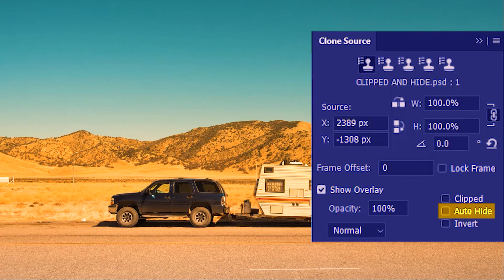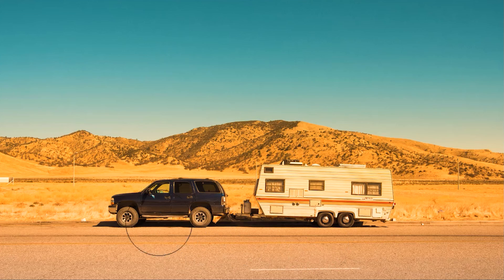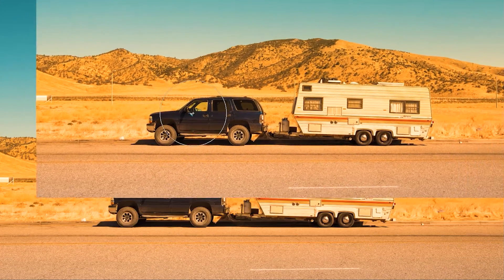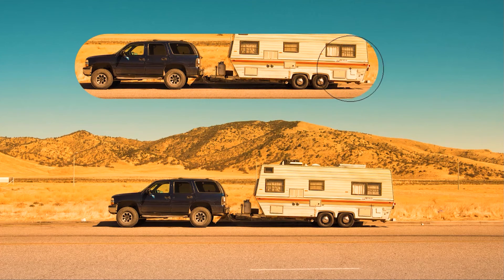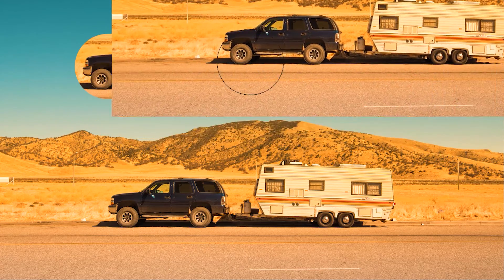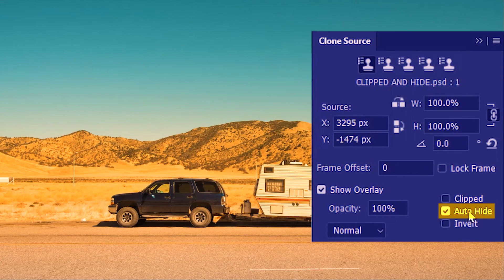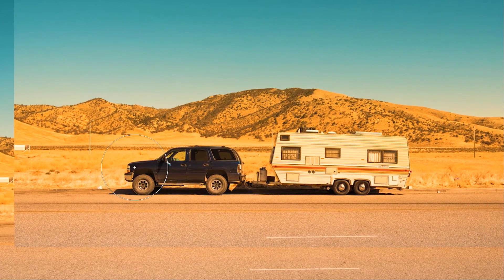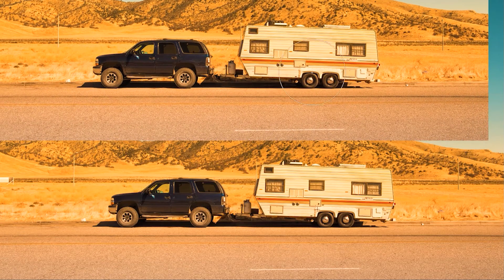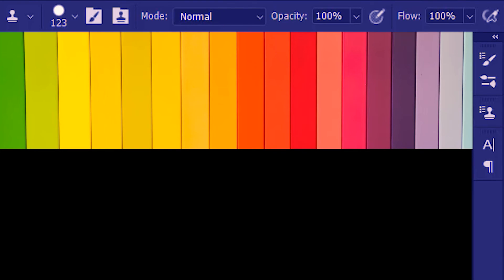Next we'll see Auto Hide, for which Clipped must remain unchecked. I'll click Auto Hide and sample the front of the car — we get this large unclipped preview. With Auto Hide on, if I click and start painting the preview goes away, and when I let go of the mouse button the preview comes back. This time we uncheck Auto Hide, then sample the car — we have the big unclipped preview, but since Auto Hide is unchecked the preview is not going to go away when I click and start painting.